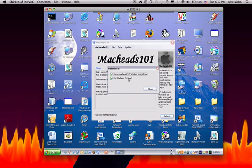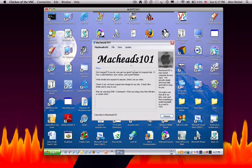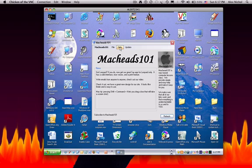You can set two preferences: Get Updates on Load. This is just whether it will get the news and the about and the blurb when you open MacHeads101. And the other one will be Show MacHeads101's Latest Image Icon. If you uncheck this, the icon will disappear. Another way to set that Show Image Icon is by going up to File, Show Picture.